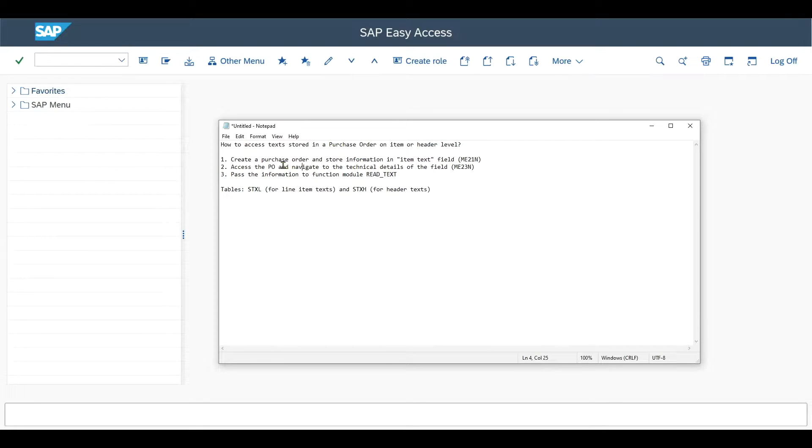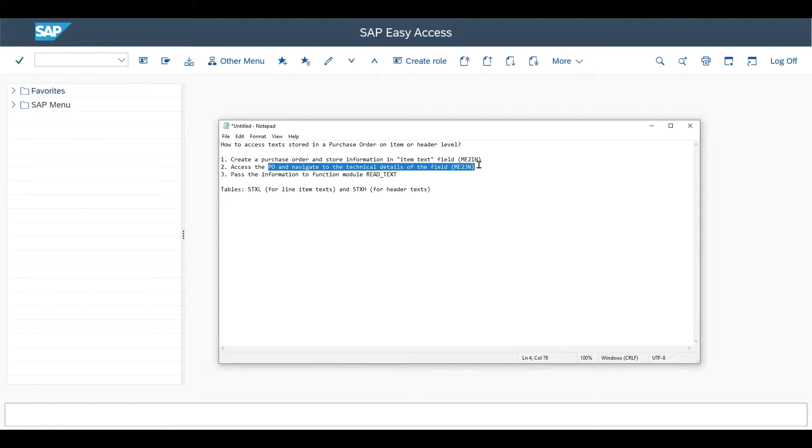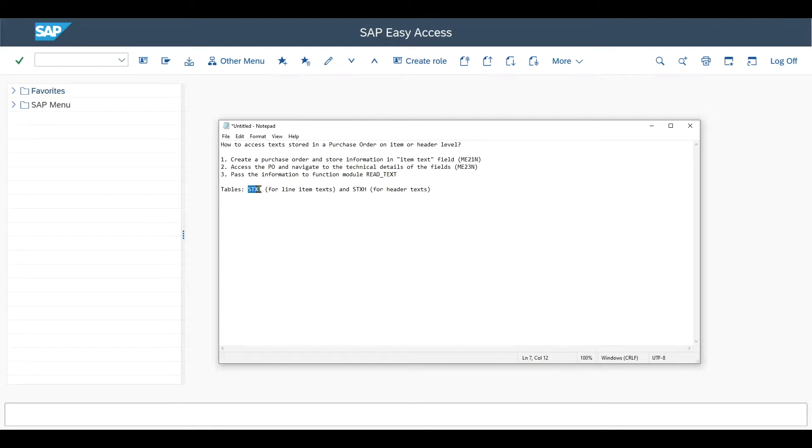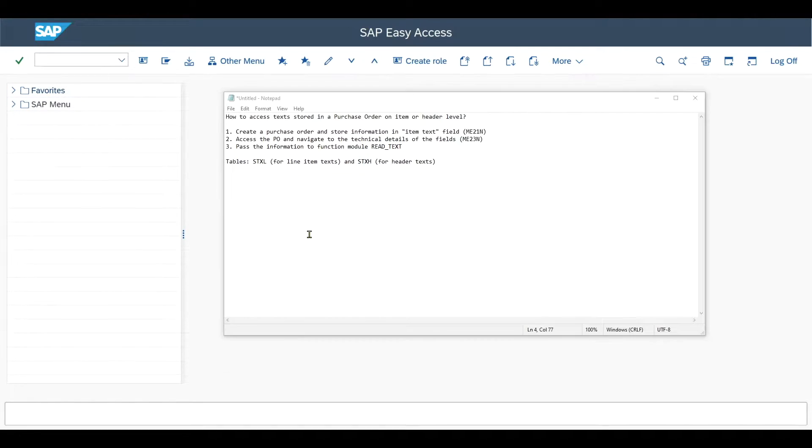Afterwards, we will access the purchase order and navigate to the technical details for those fields. And then we will pass the information to a function module called read text. And afterwards, I will also show you the tables where the text information is stored.